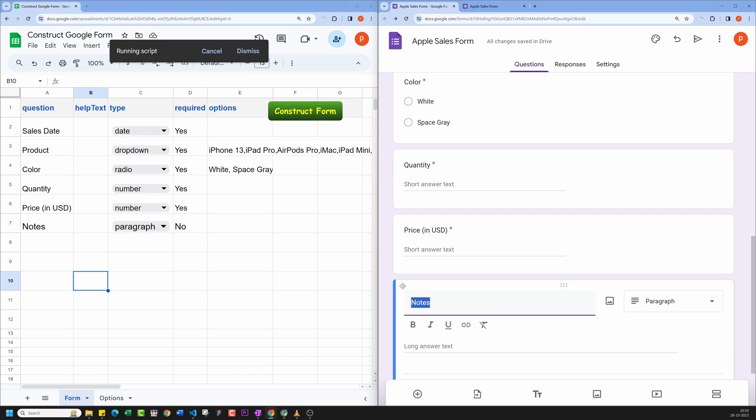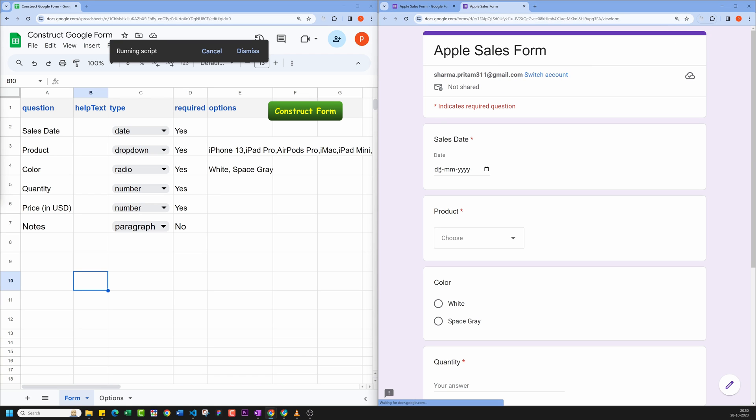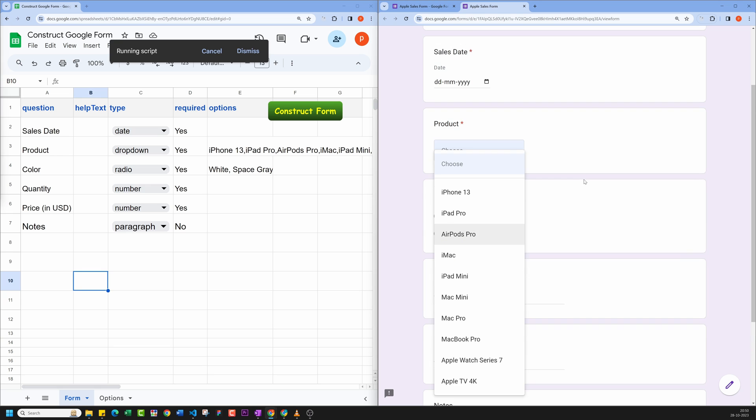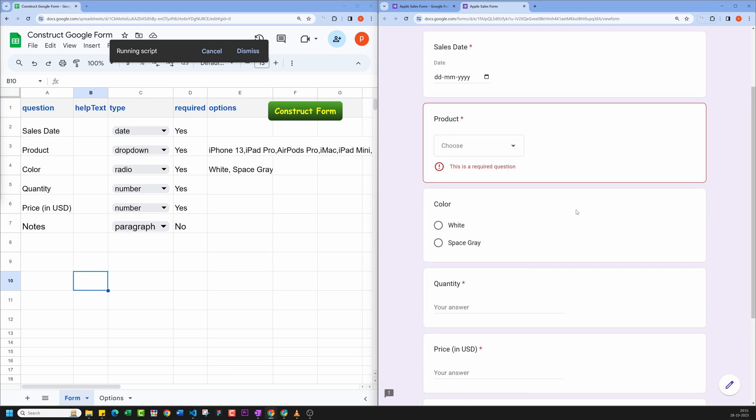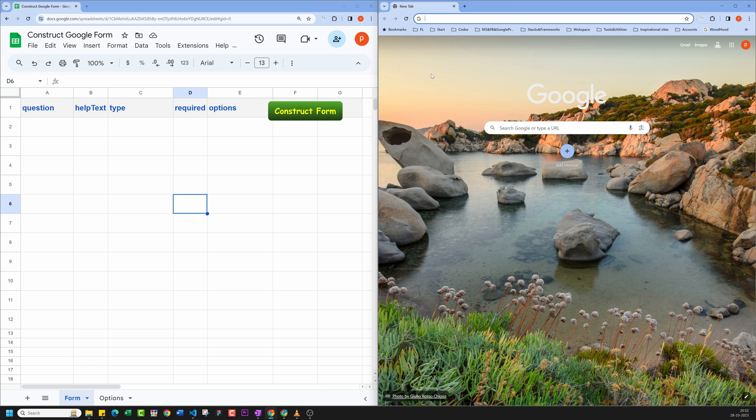If I refresh the tab containing preview of the form, you'll notice that all the form fields have been properly rendered and it's displaying our newly added options also. Now let me show you how you can set this up for yourself.